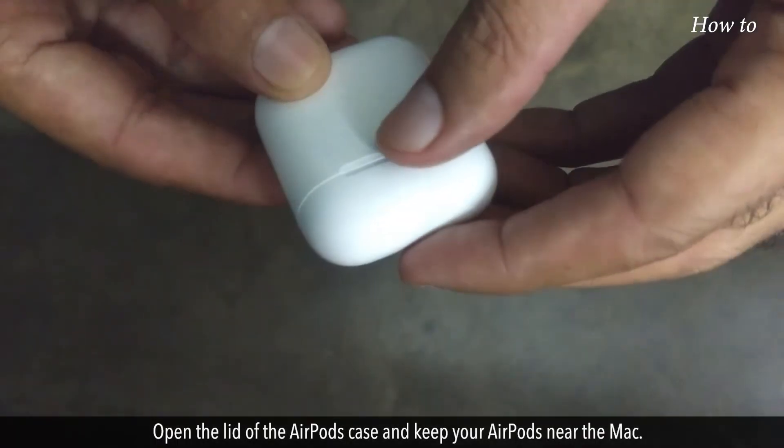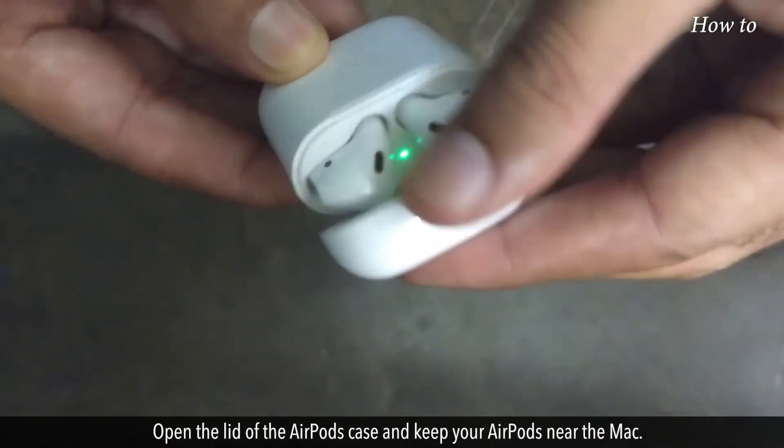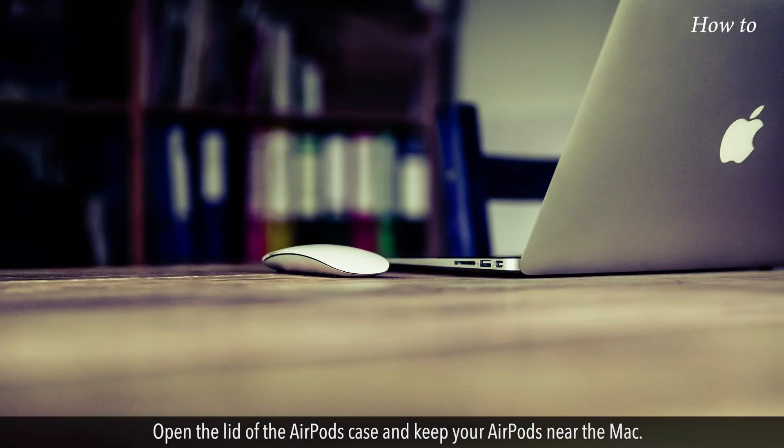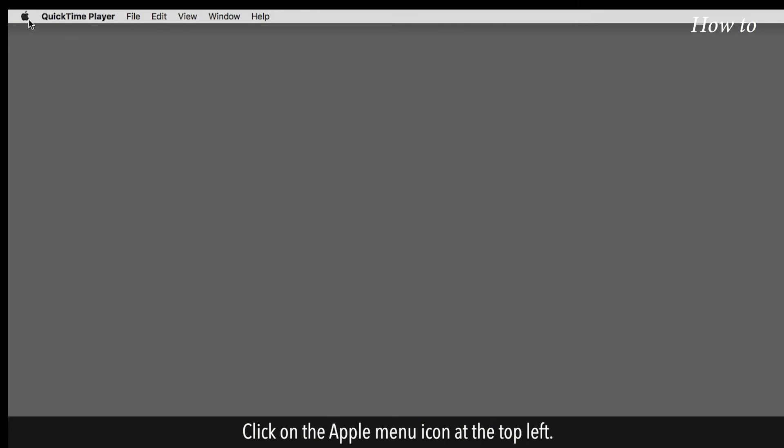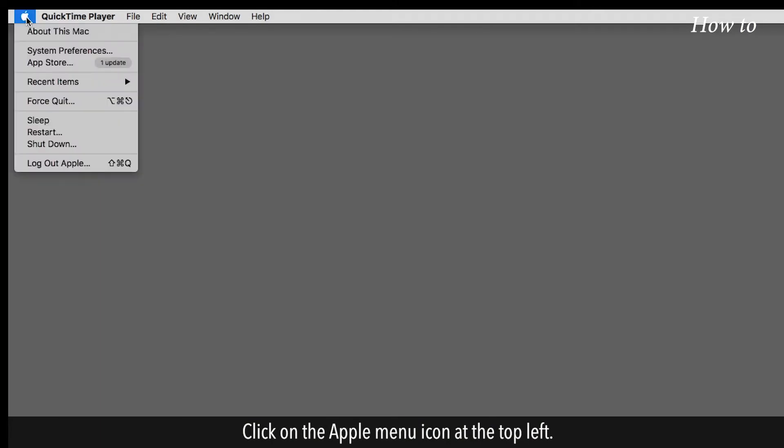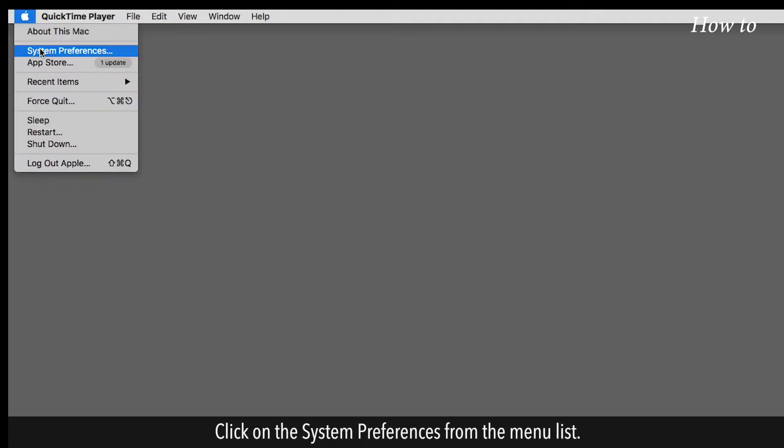Open the lid of the AirPods case and keep your AirPods near the Mac. Click on the Apple menu icon at the top left. Click on the System Preferences from the menu list.